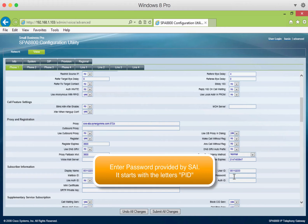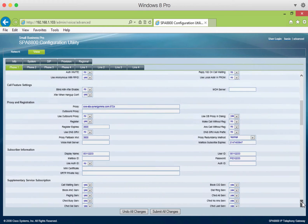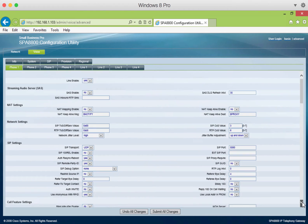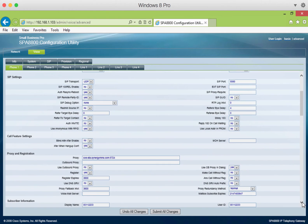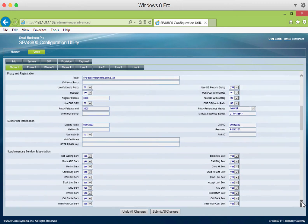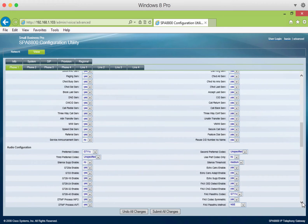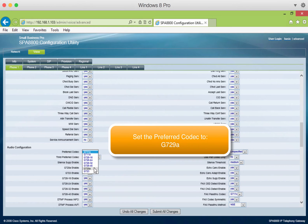Finally, enter the password, as provided to you by SAI. Note that the password will begin with the letters PID. Once the password is in, scroll down and locate a drop menu called the preferred codec. Set the preferred codec to G729A.